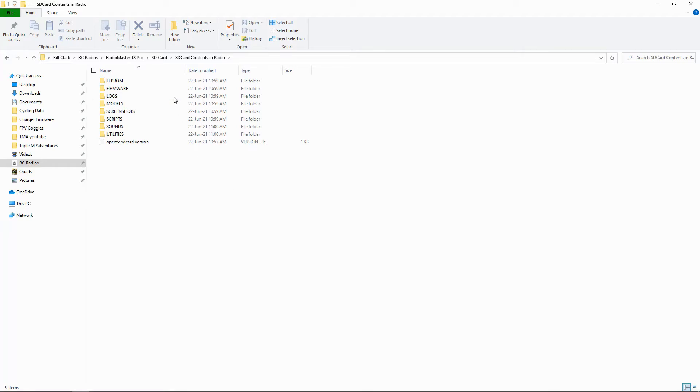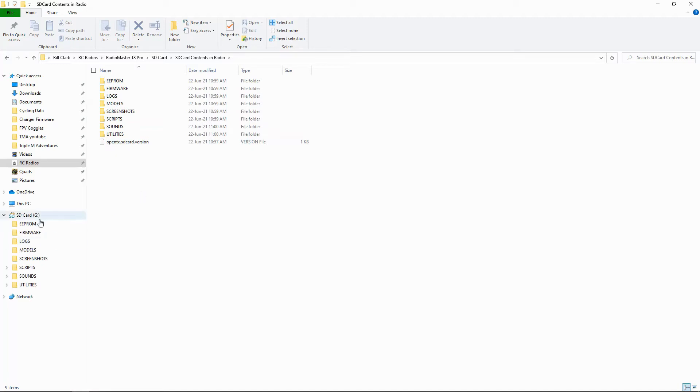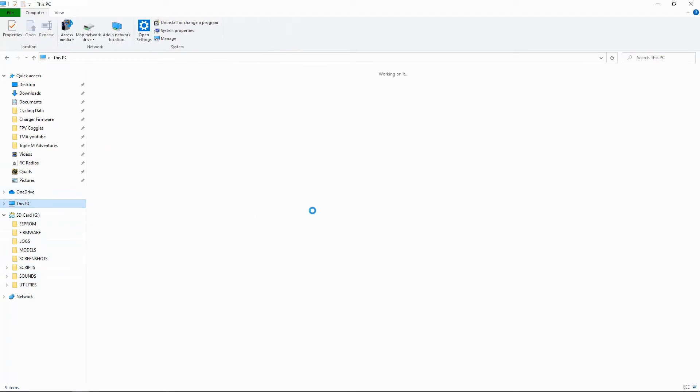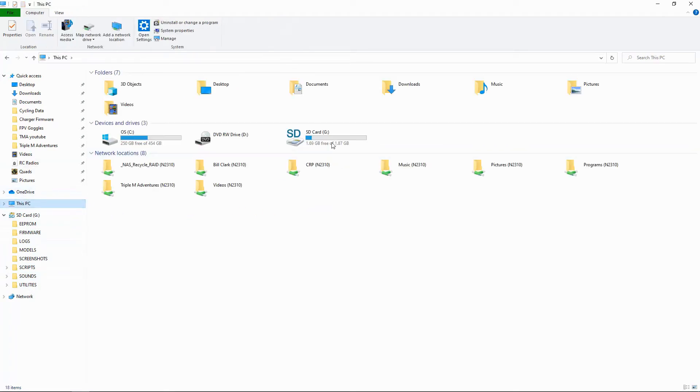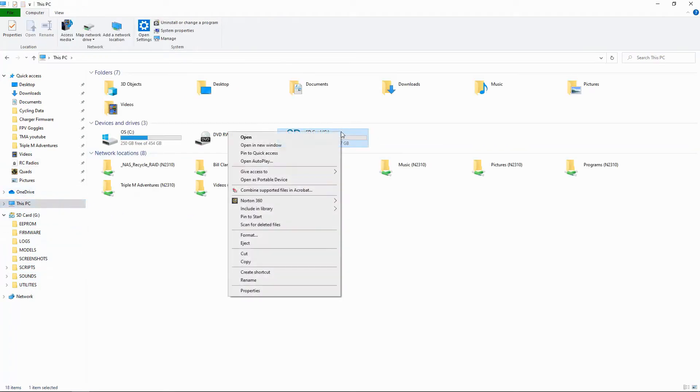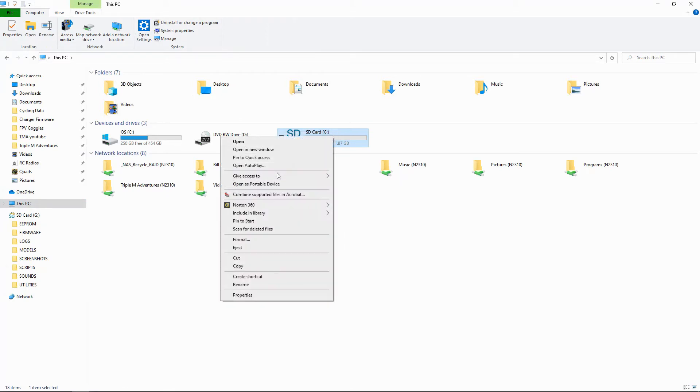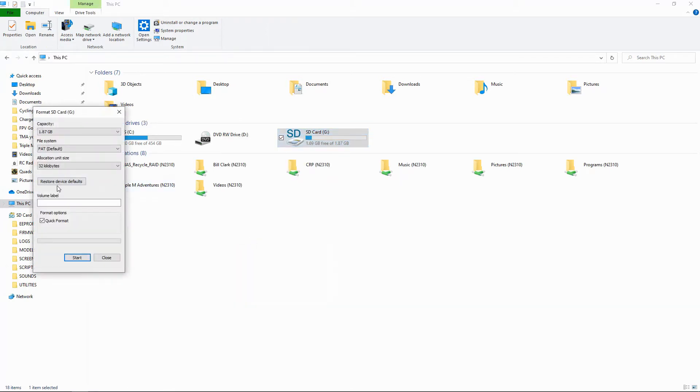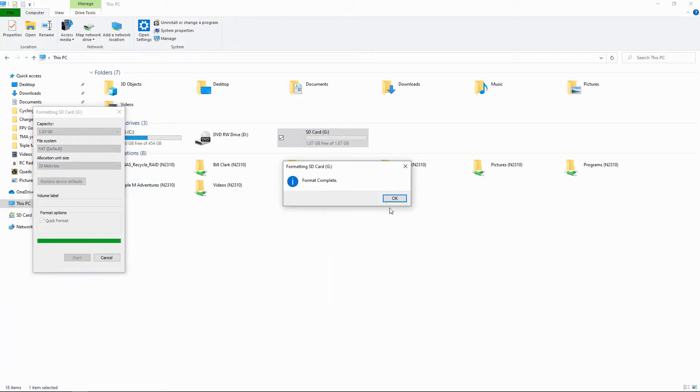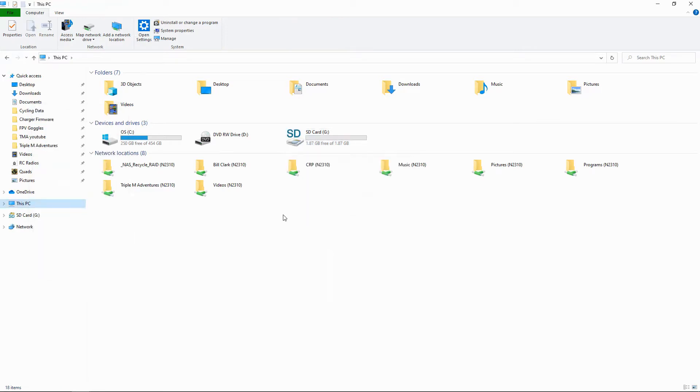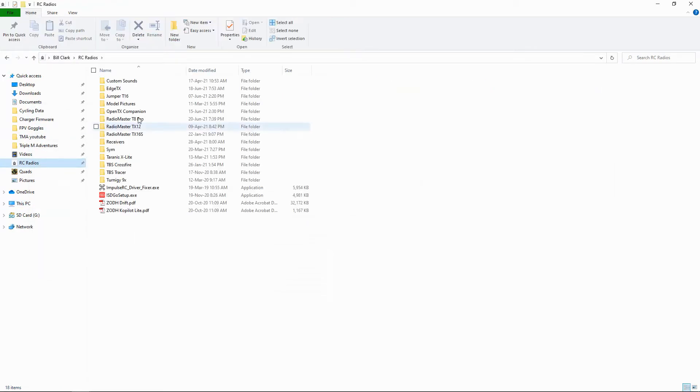But at the moment all you need to do is now copy these files to your SD card. So I'm going to put my SD card in the computer. Okay, now you can see the card contents are already there, but what I would recommend is that you format that card. So I'm going to go to This PC, I'm going to right-click and just do a quick format of this card.